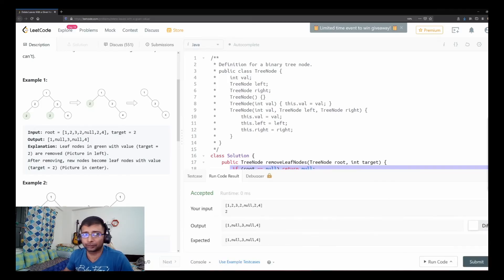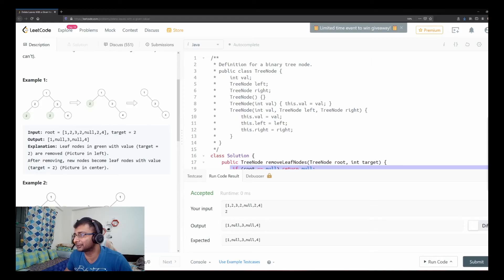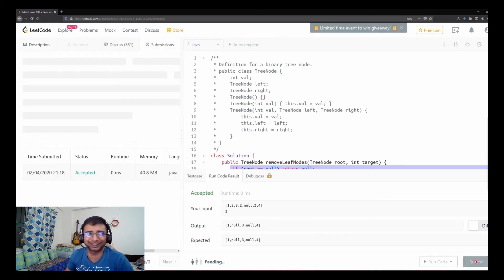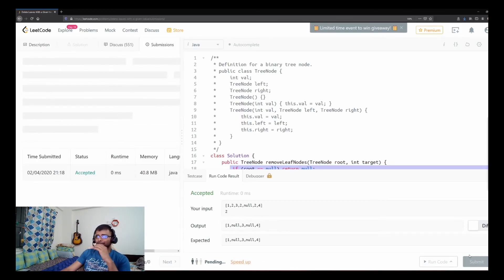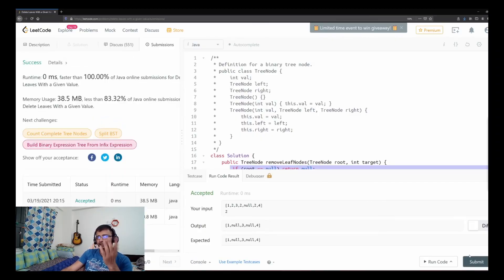The code ran on the first attempt — impressive! After submitting for a wider range of test cases, it passed. It's a very linear time solution.